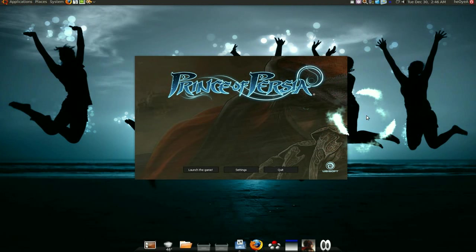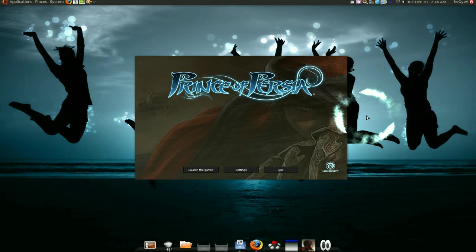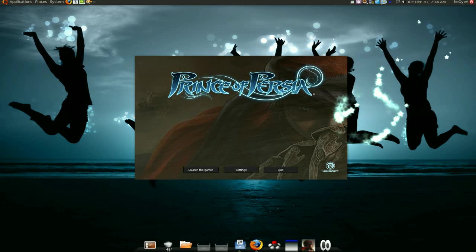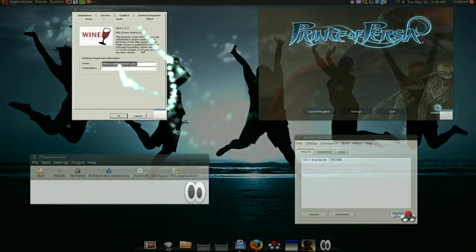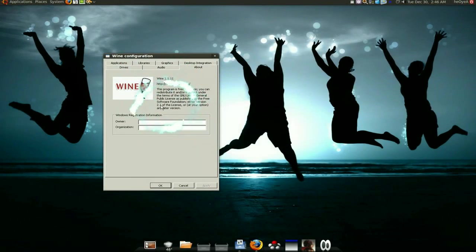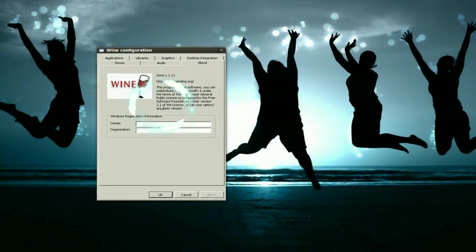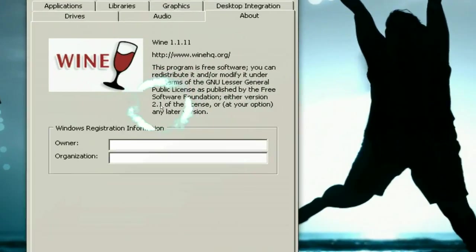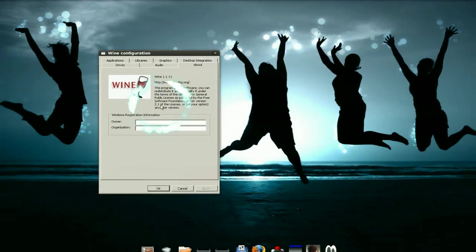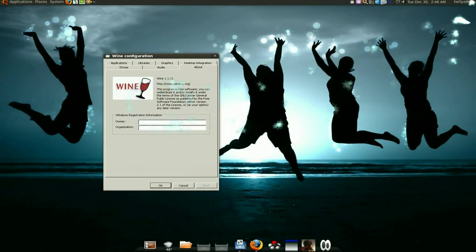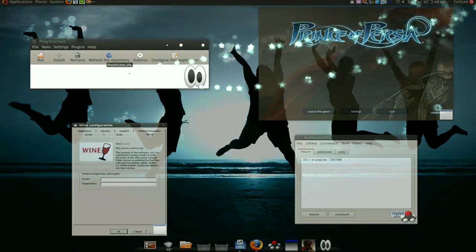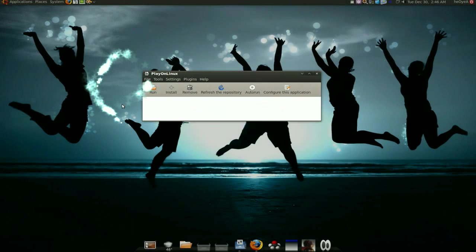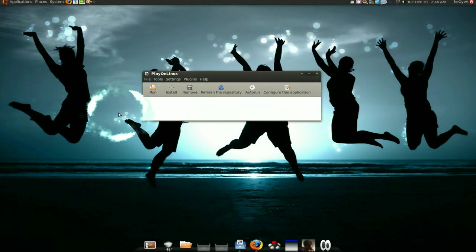The way I install this is I use Wine, of course, because Wine has to do everything with the Windows stuff. Now you also need this front end to Wine, PlayOnLinux.